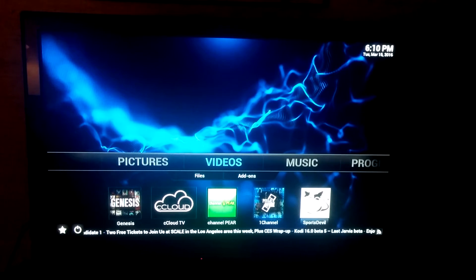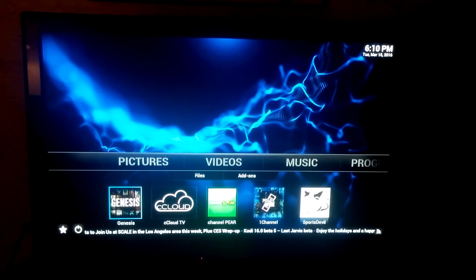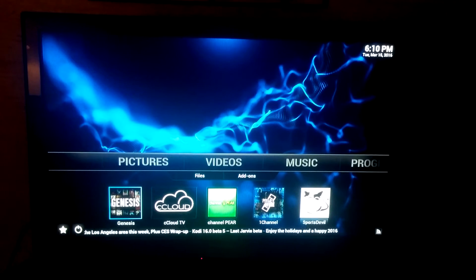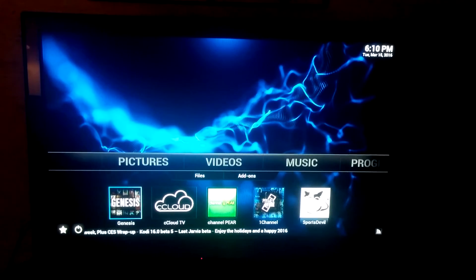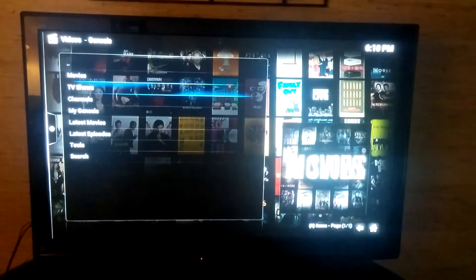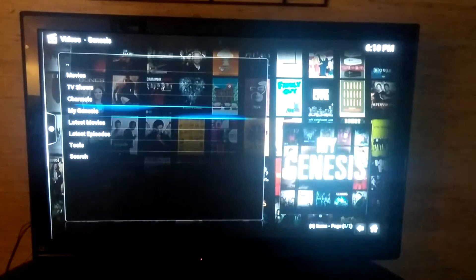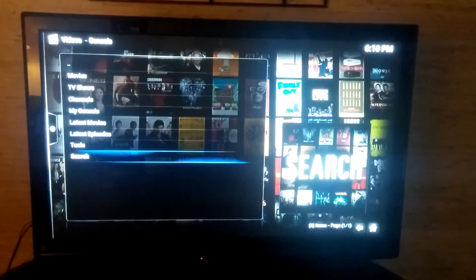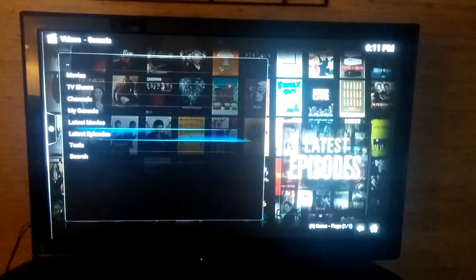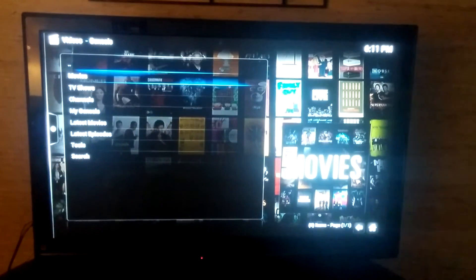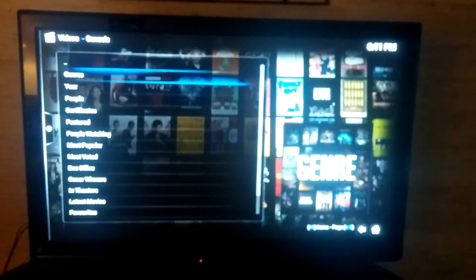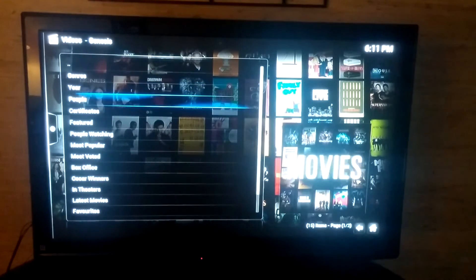Go down to Videos and you'll have either Genesis or Exodus. Exodus is basically the updated version of Genesis. Genesis is where you'll be able to see your movies and TV shows. Select Genesis and you'll see Movies, TV Shows, or you can search by channels, or do a search if you don't know the name of the show or movie. Once you select Movies, you can search by genre, year, or people.